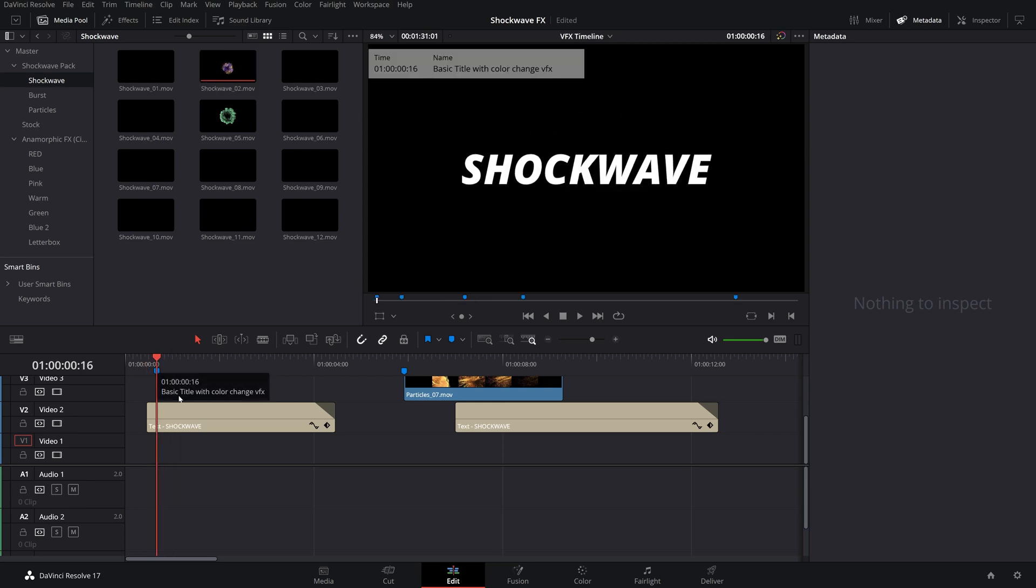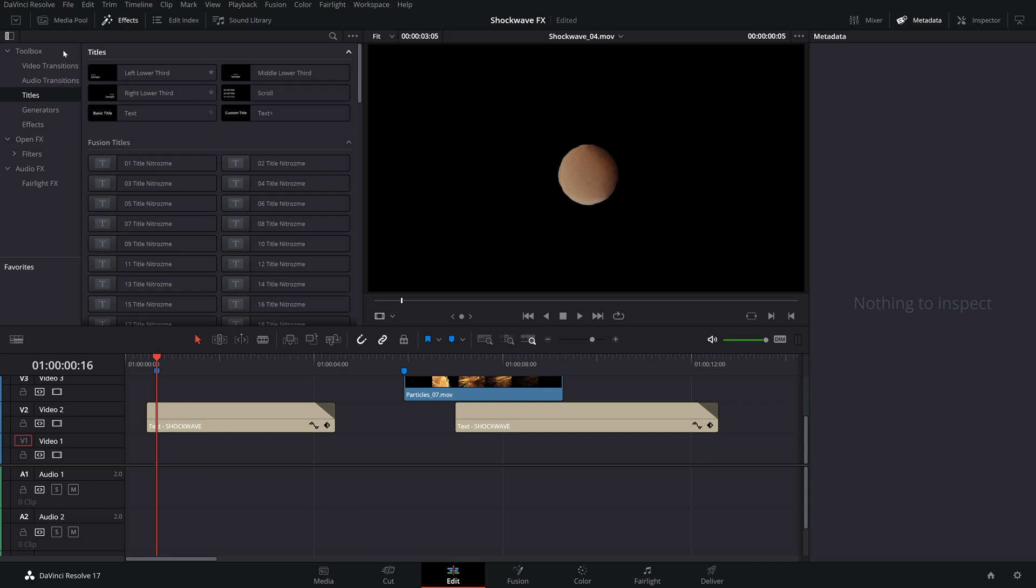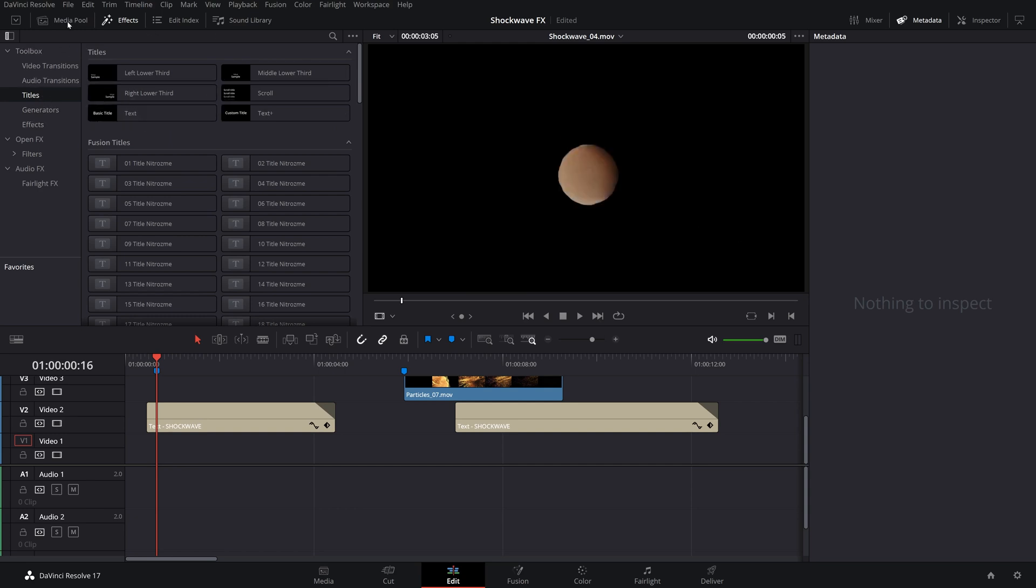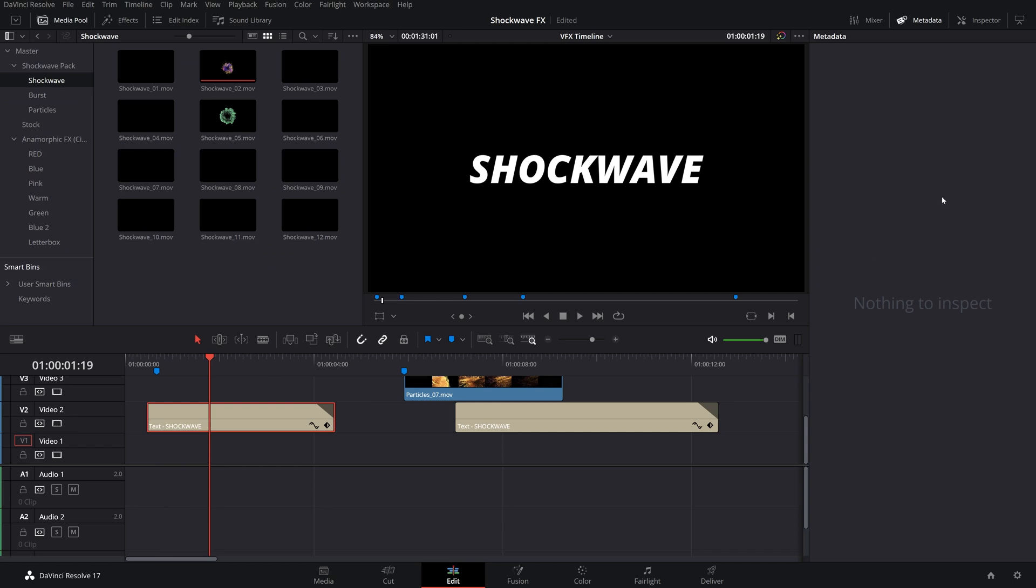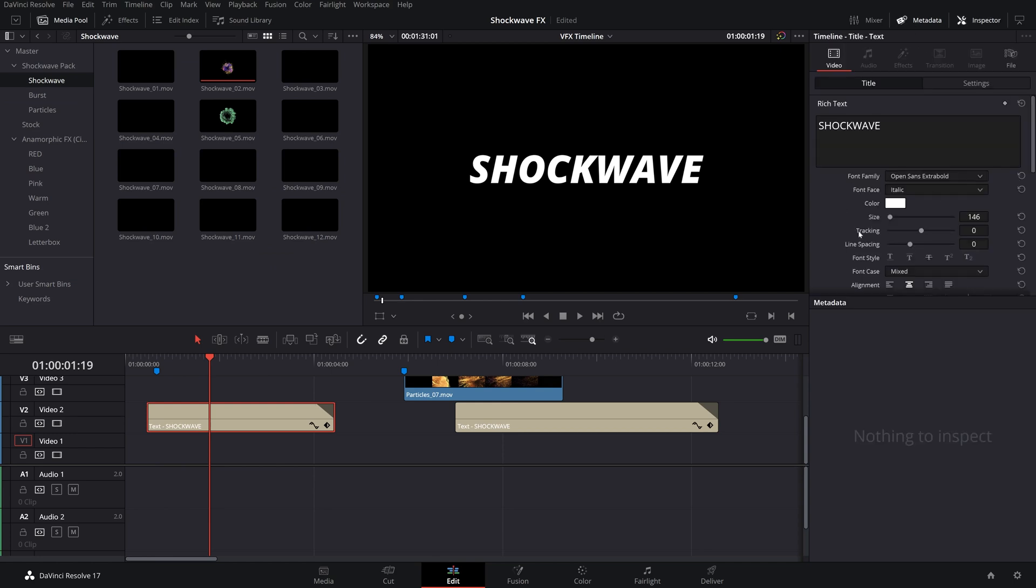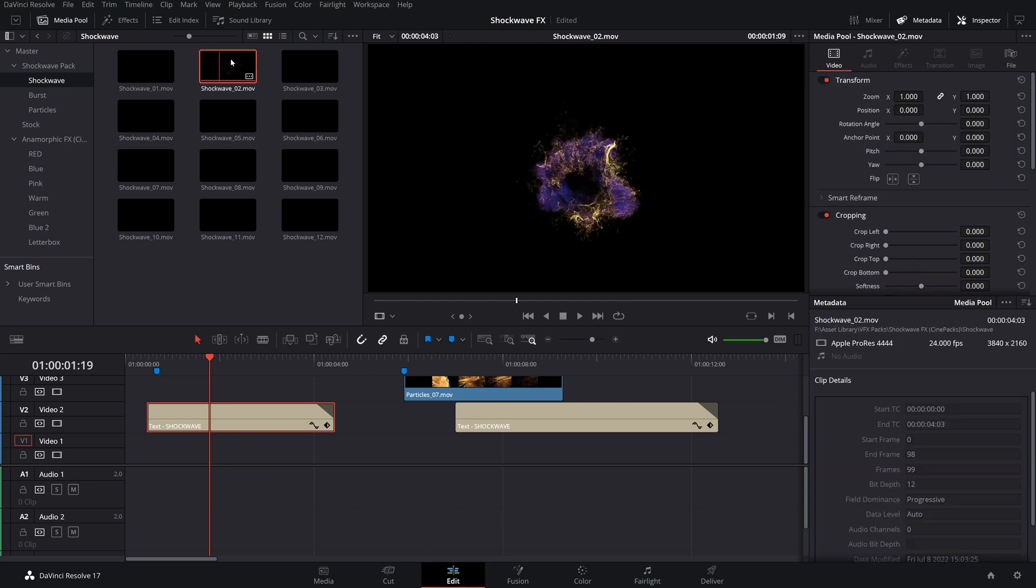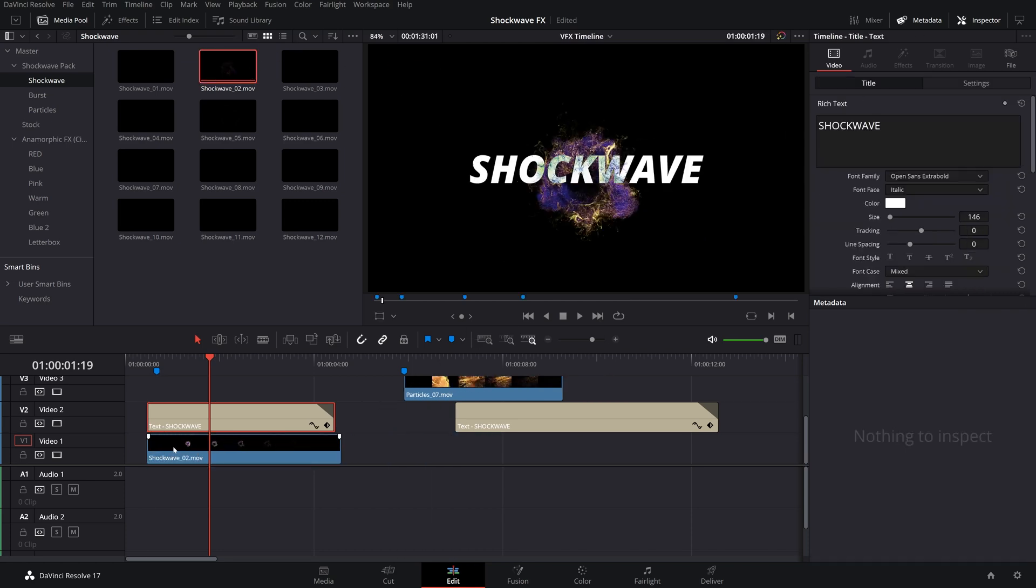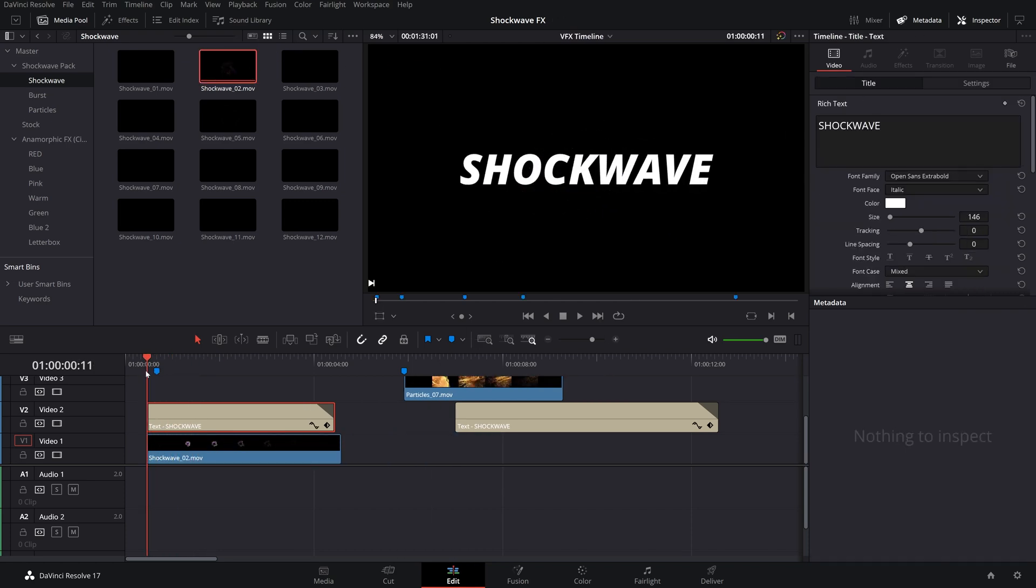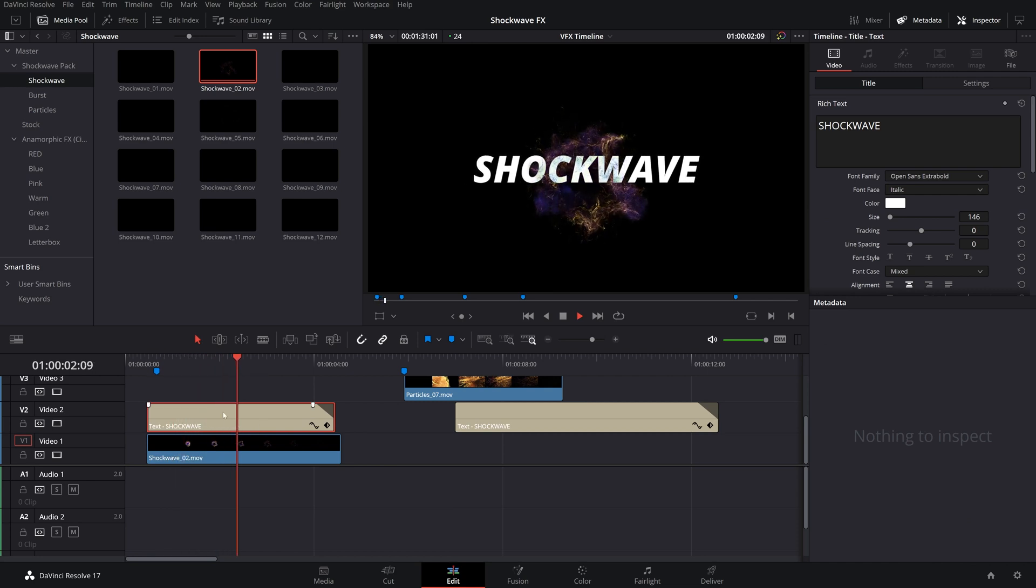I've got a basic title here, which you can just make by going in the Effects tab under the Title section. There's a text right there. You just drag that in, customize it in our inspector. But let's add a cool explosion behind this. I'm going to take this and drag it behind this text right here. And as you can see, it's already looking super sick.